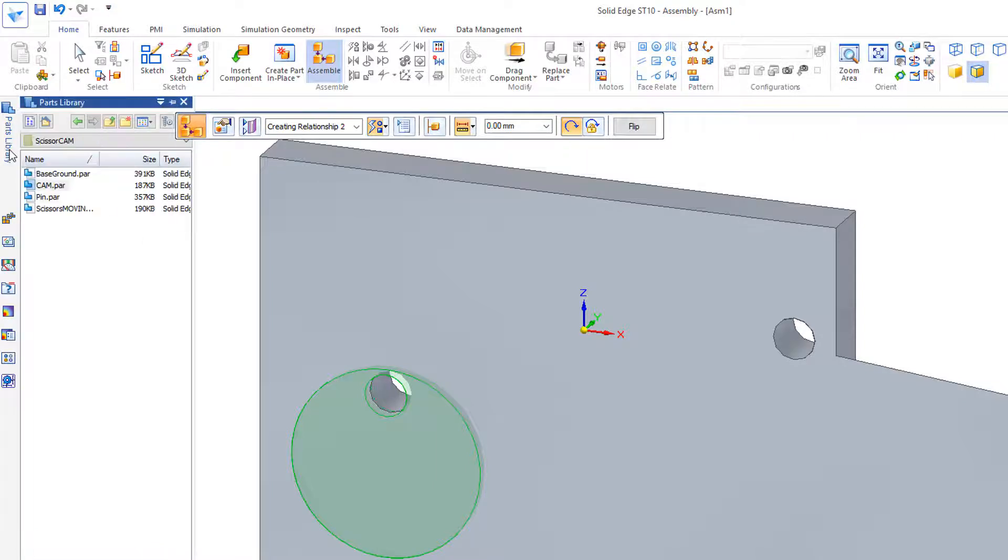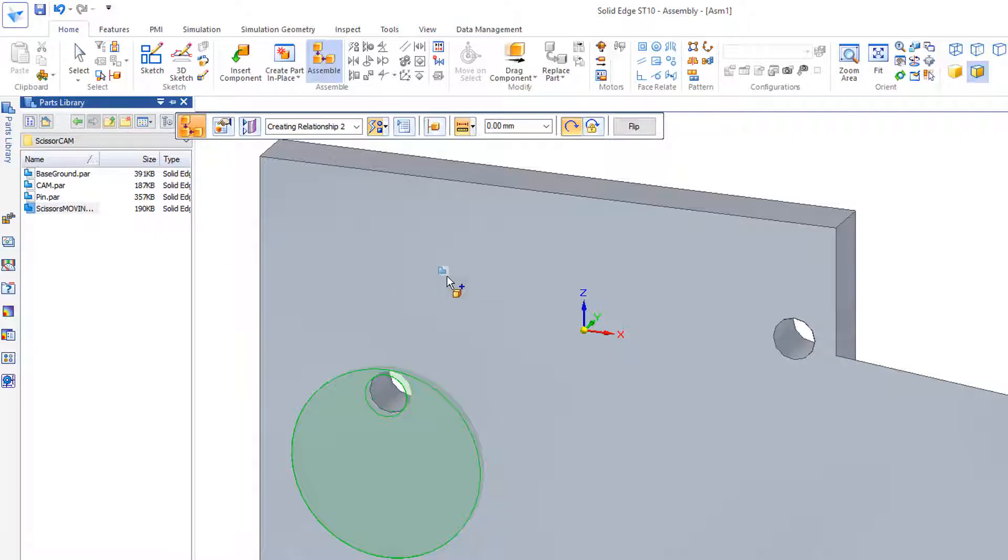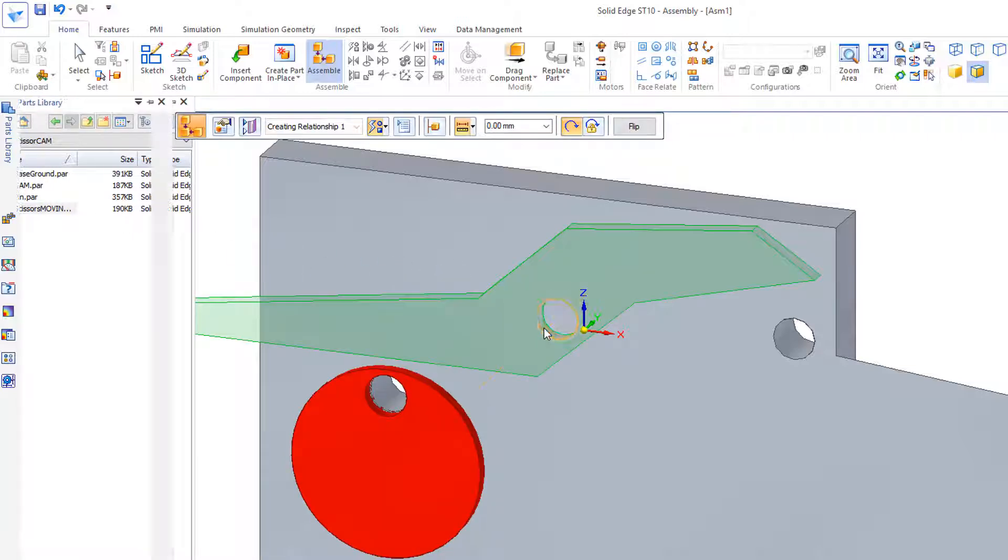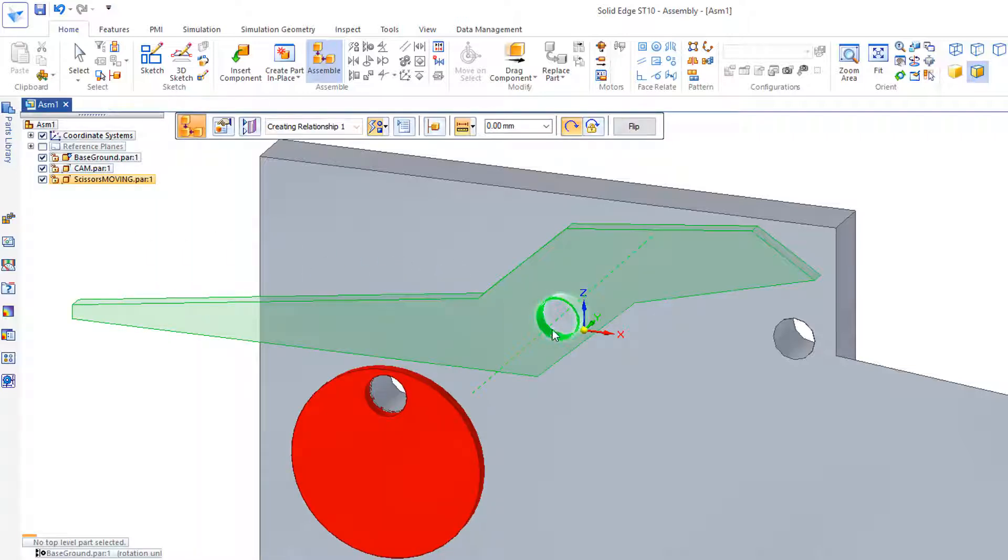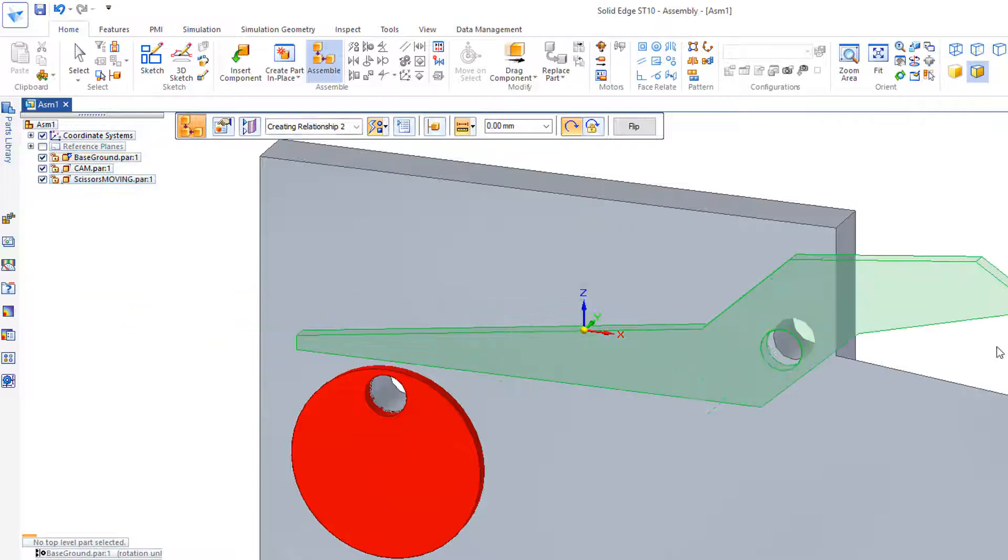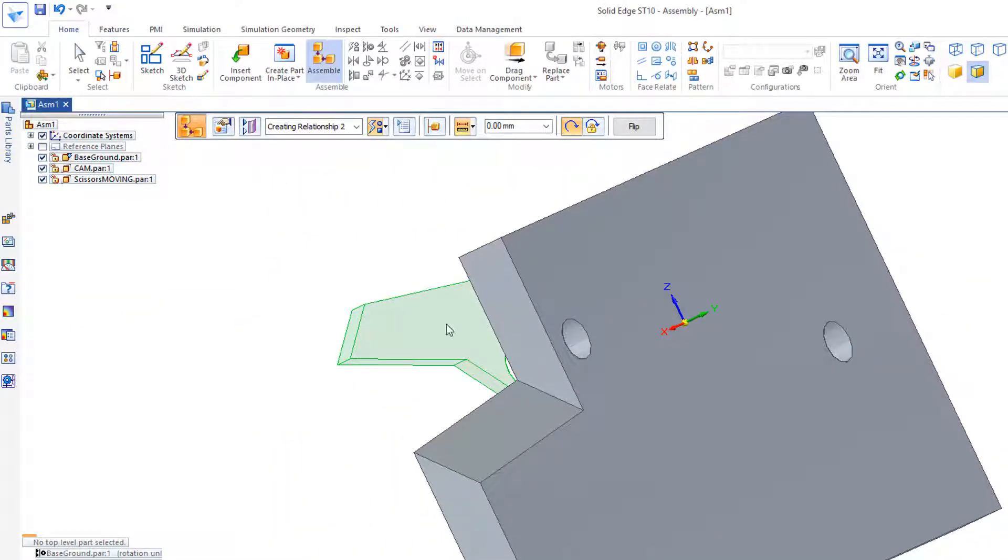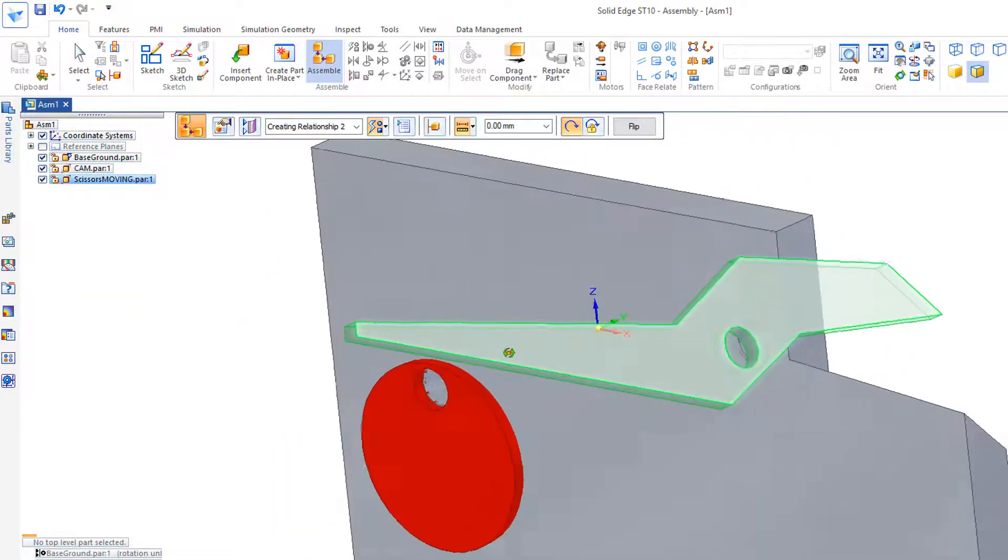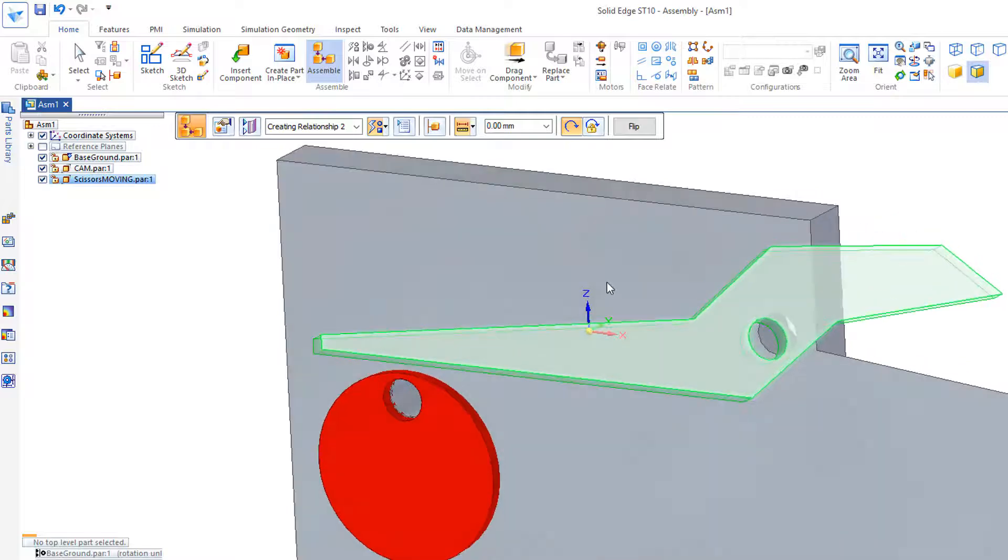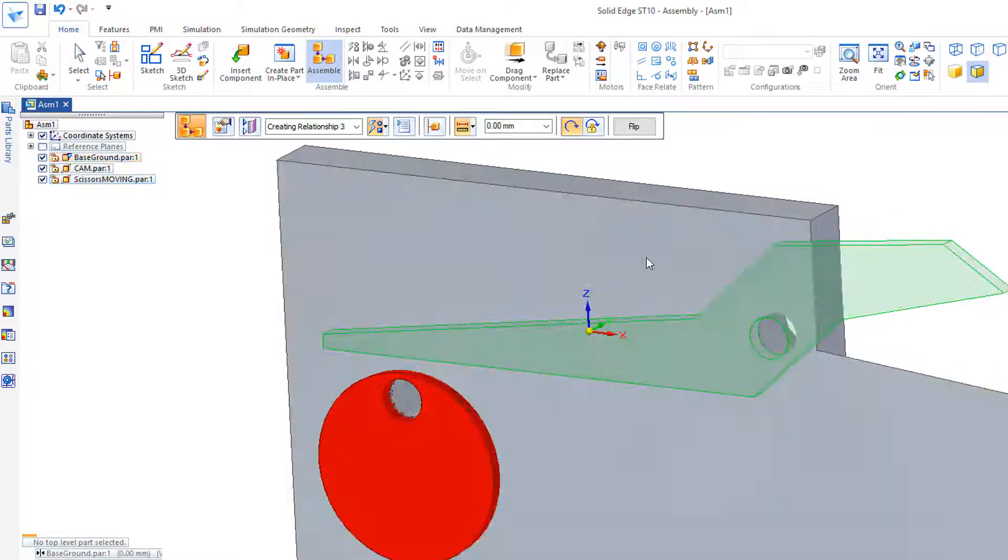Back to my Parts Library. I'll get the scissors moving and drag that into the window. Constrain this axis with this axis. Let's go back and mate this back face with this face.